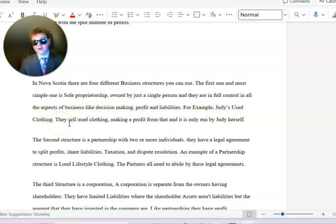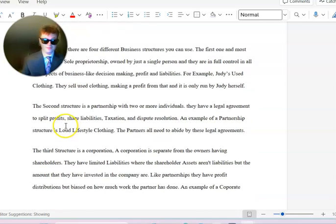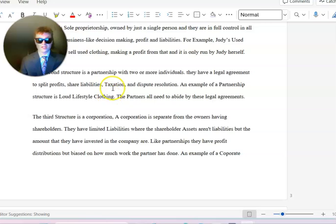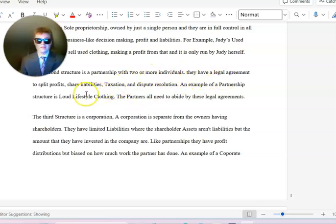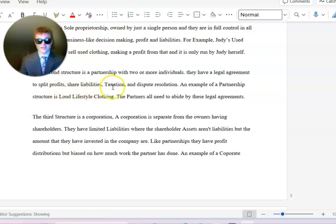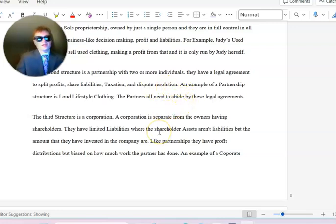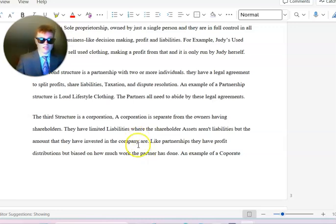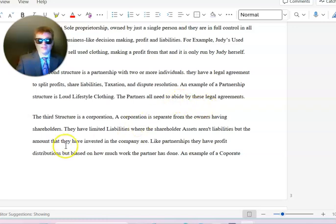The second structure is a partnership with two or more individuals. They have a legal agreement to split profits, share liabilities, taxation, and dispute resolution. An example of a partnership structure is Loud Lifestyle Clothing. The partners all need to abide by these legal agreements.